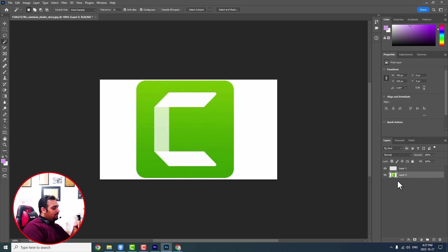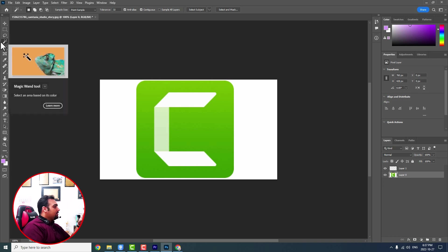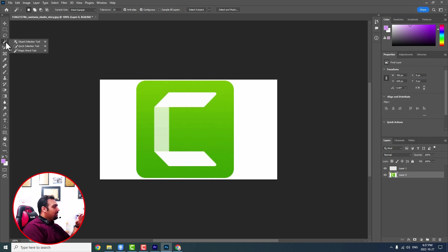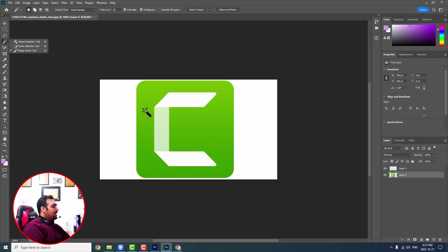Then you should come to this part, which is magic wand tool. You right click on it and choose magic wand tool. You press it and it has a hot key. The hot key is W and you can choose that.